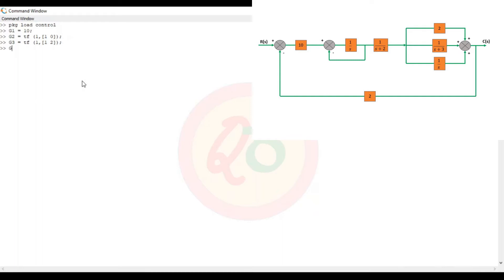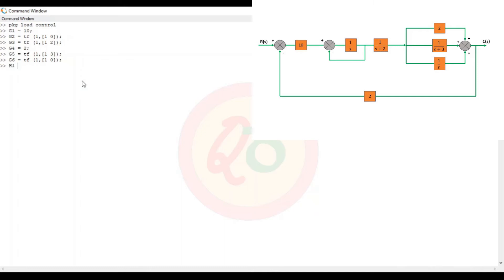G3 is defined. Next, g4 is just a value of 2. G5 is 1 by (s + 3), so transfer function [1] comma [1, 3]. G6 is a transfer function 1 by s, so [1] comma [1, 0]. Since g2 and g6 are equal, you can directly name g6 equals g2.